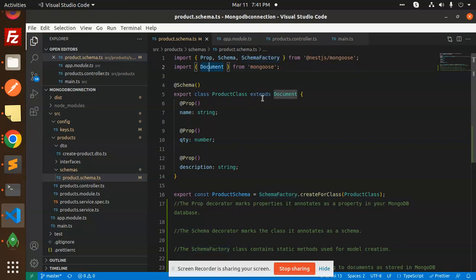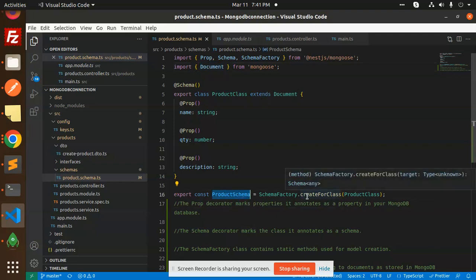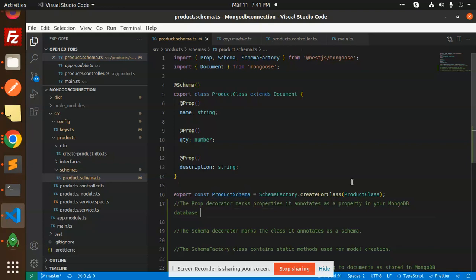Here you can see the SchemaFactory that creates the static methods used for creating the models. This is the document that you know that Mongoose has built-in, so you need to import that Document. And here you need to export that schema.